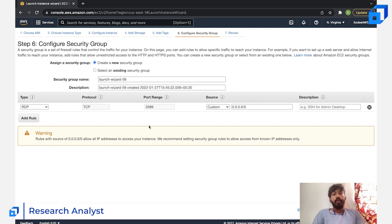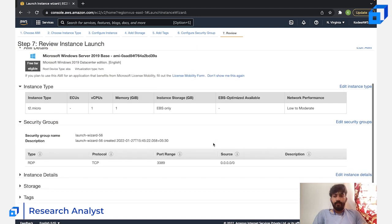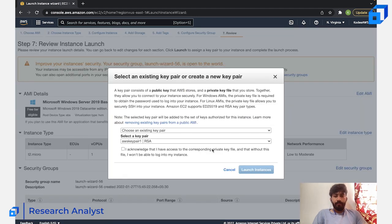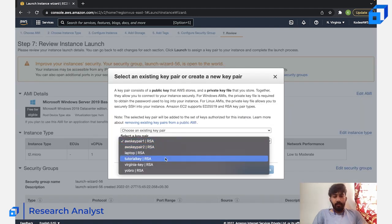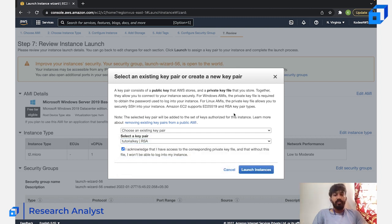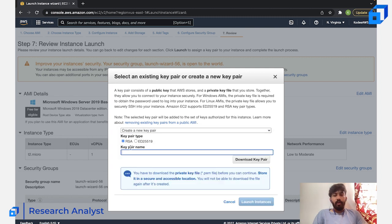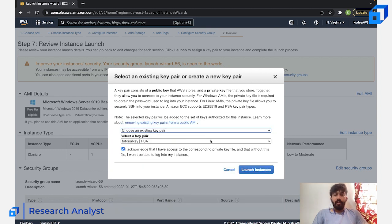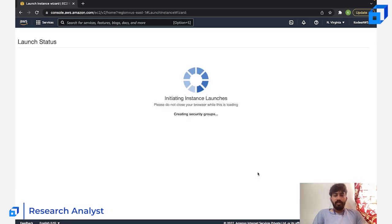For now, RDP is more than enough to log in to your Windows instance. Click 'Review and Launch,' review everything, and click 'Launch.' Select the key pair you already have — if you want to know how to create key pairs, check the previous EC2 tutorial. I'm using the key pair I already have, called 'tutorial-key,' and clicking 'Launch Instances.'